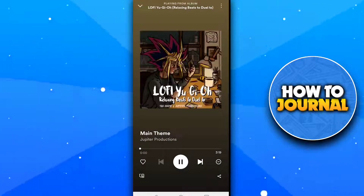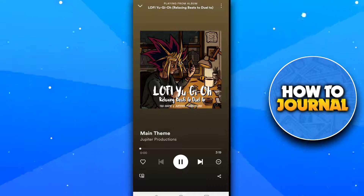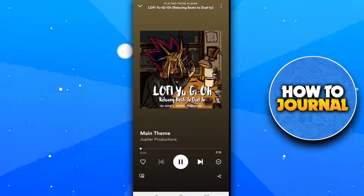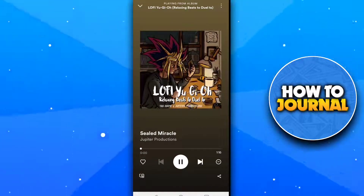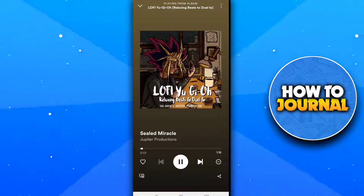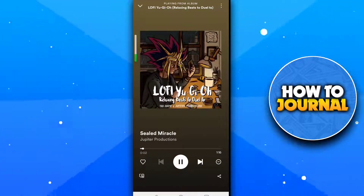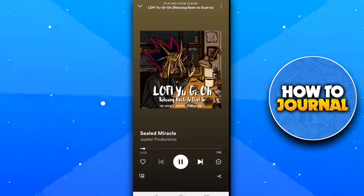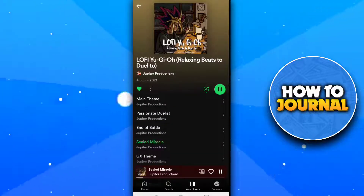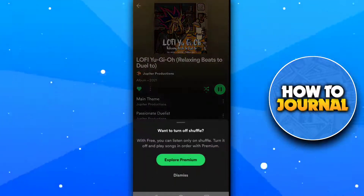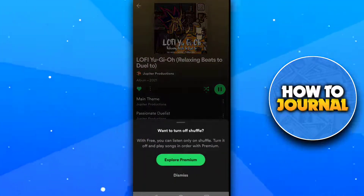Now you can see that we do not have the shuffle button here. Go back to the playlist and then tap on the shuffle button to turn it off.